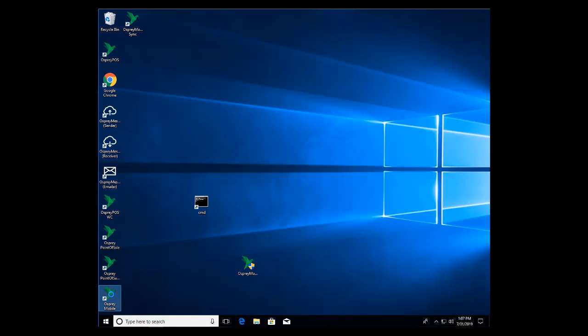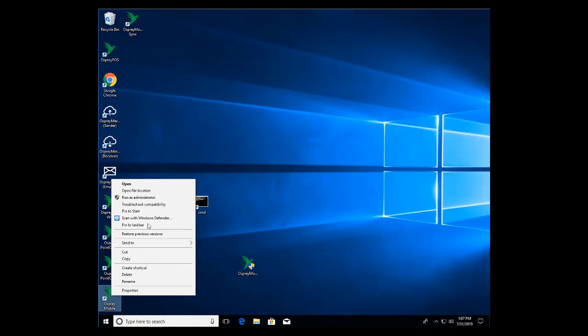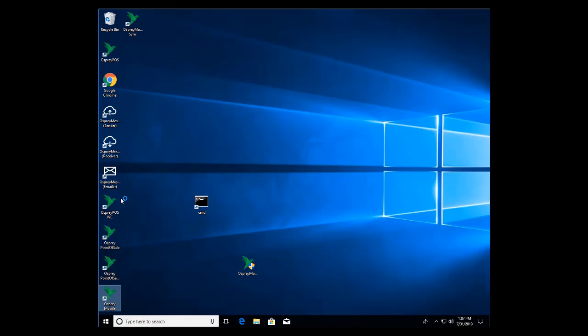Again the first time I run it I'm going to run it as an administrator so I can create the entry point in the event viewer. It's going to go ahead and do the typical web client check if there's any updates and then go ahead and launch the application.